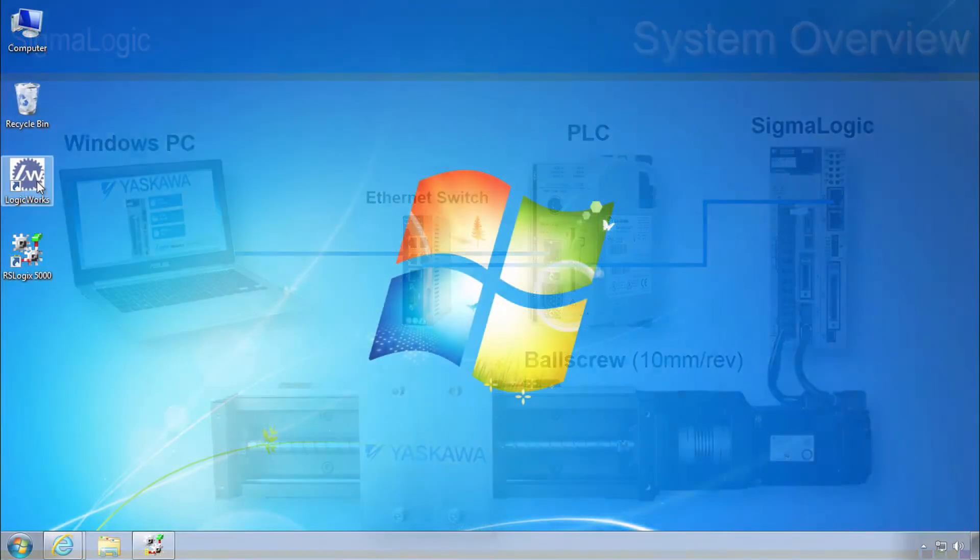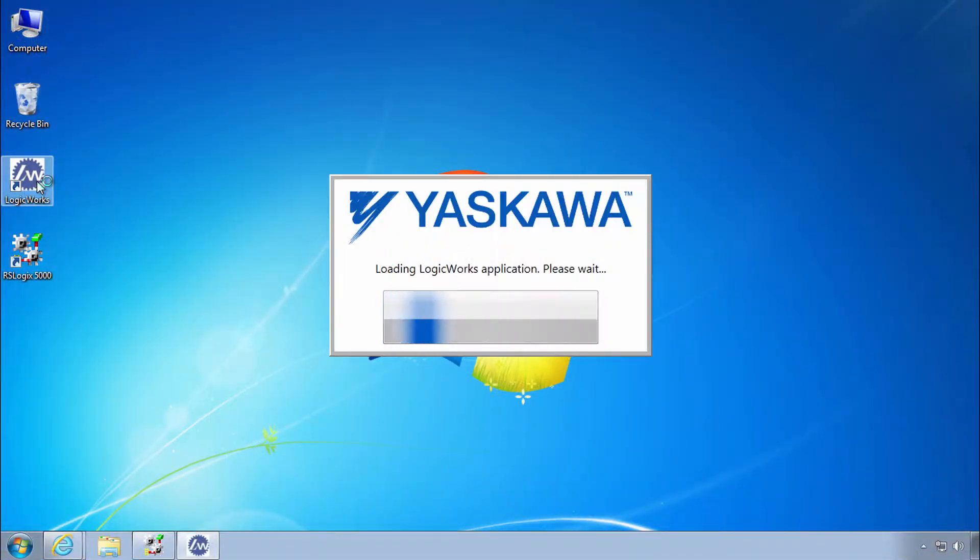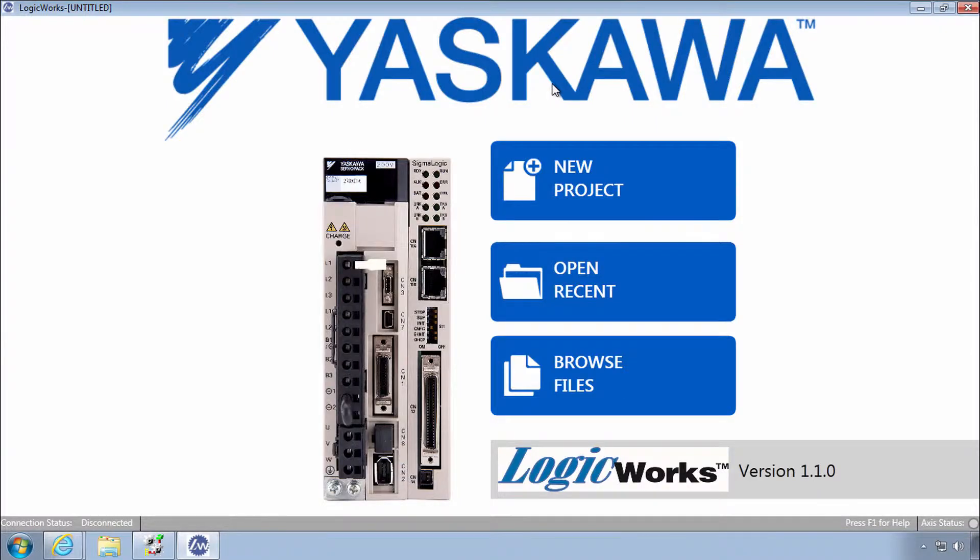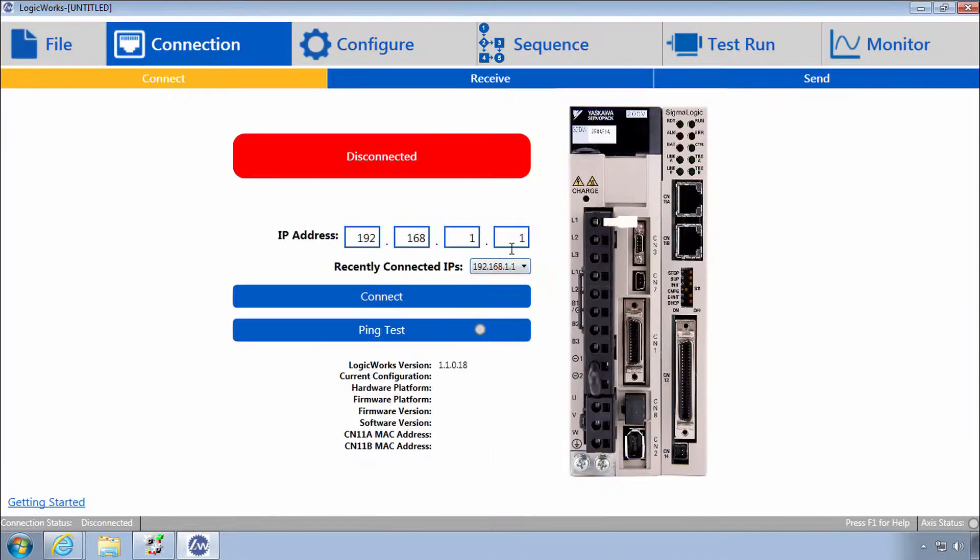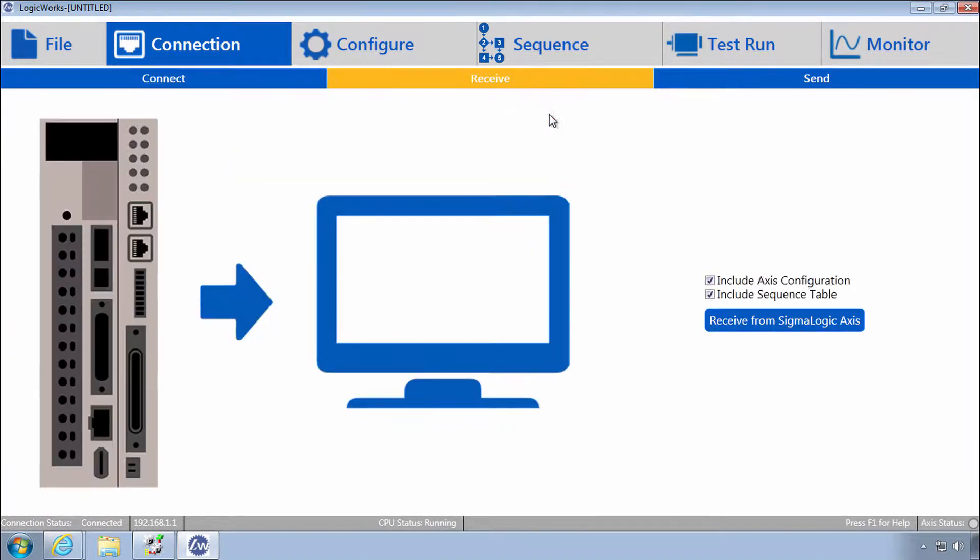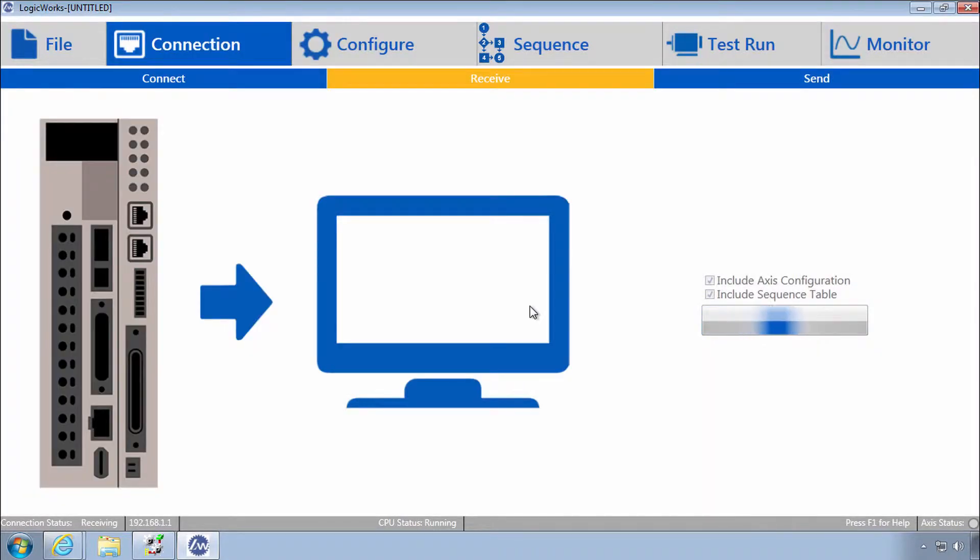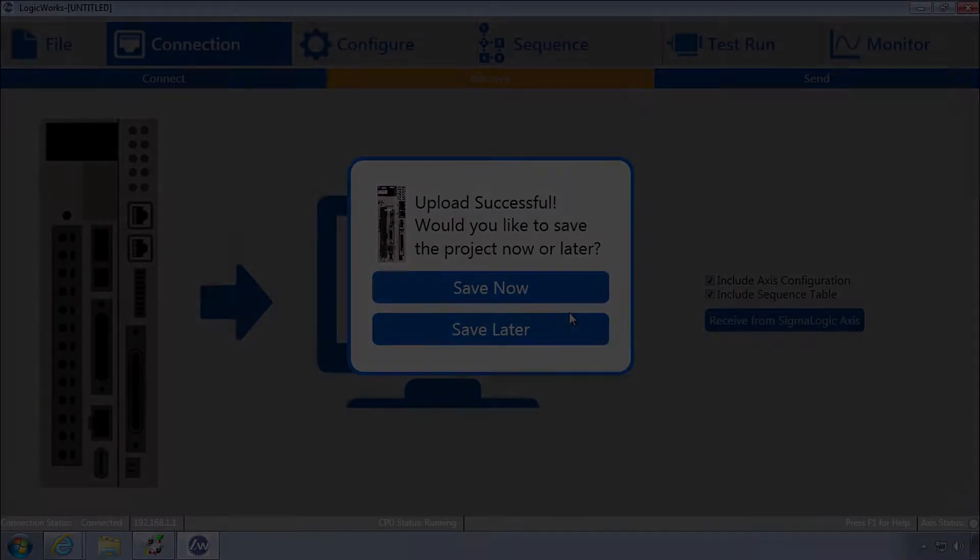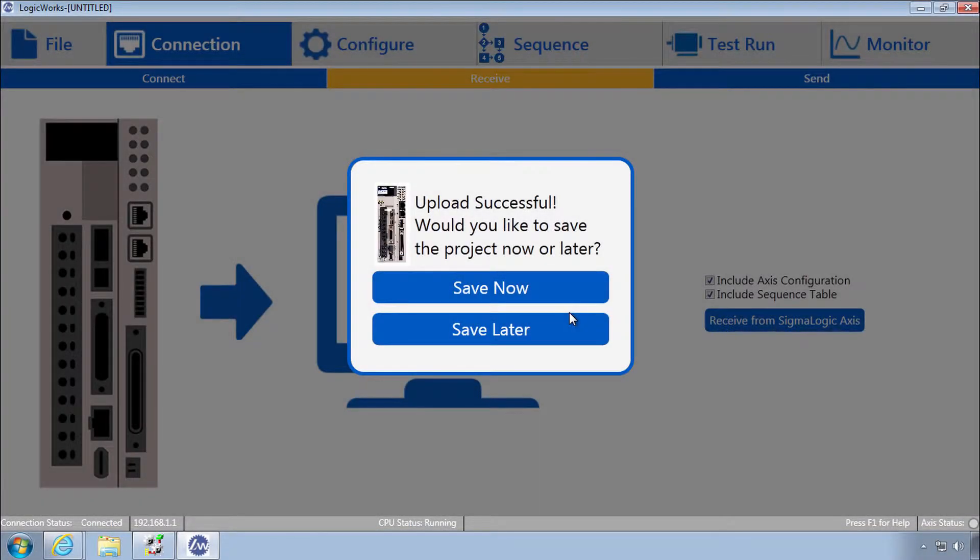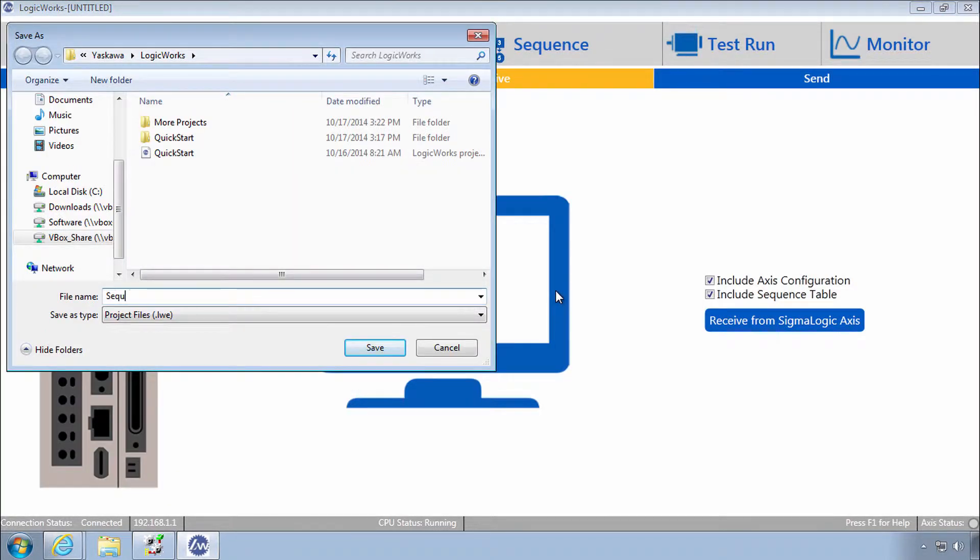First, power up and connect with LogicWorks. Start a new project. Connect. And to verify the current configuration, use receive. Receive from Sigma Logic axis. Continue without saving the untitled project. After upload, choose save now and name it sequence table basic.